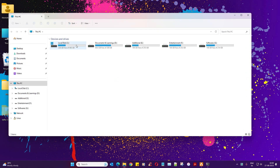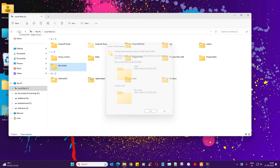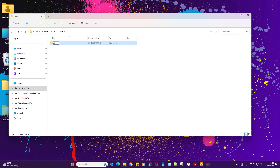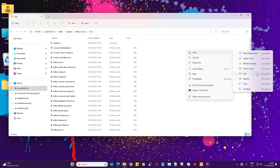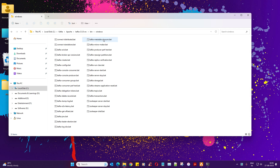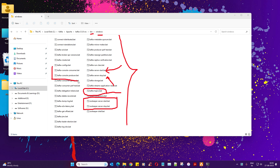Go to your C drive and create a folder called 'kafka', then a subfolder called 'apache', and paste the extracted files there. Under the 'bin' directory, you'll find a 'windows' folder — this is where you execute most of the commands: starting the Kafka server, stopping it, creating a topic, starting and stopping ZooKeeper, and producing and consuming messages.